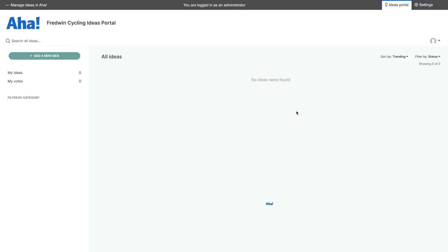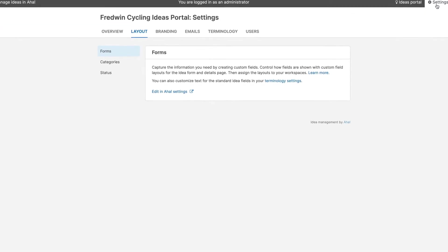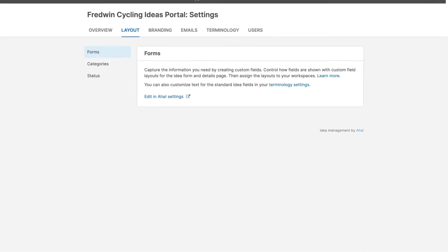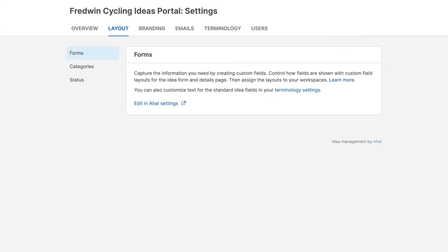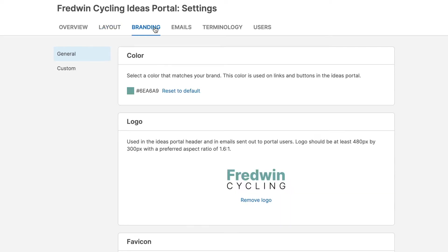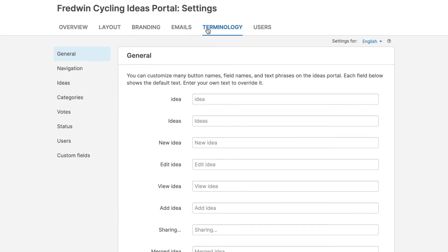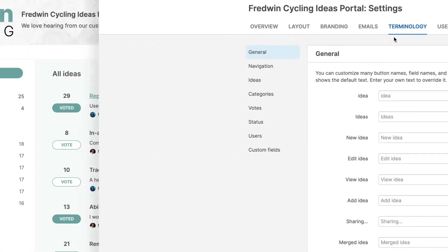Now you're ready to make the portal your own. Capture exactly the information you need by creating custom fields and updating the layout of your ideas submission form. Upload your company's logo to ensure a consistent branding experience for users. And customize everything from email communications to terminology. Now you're ready to start collecting ideas.